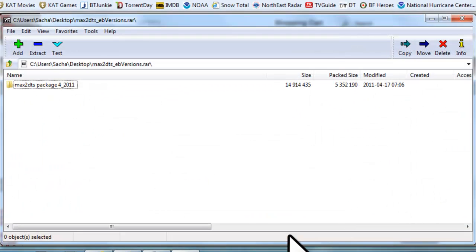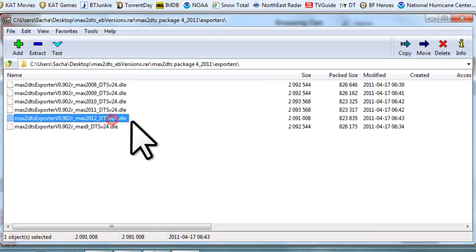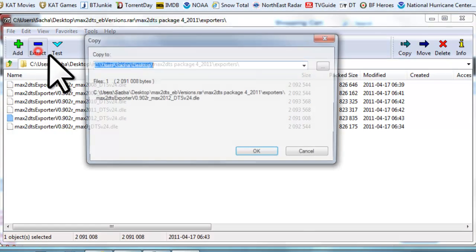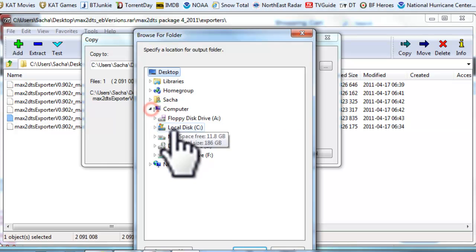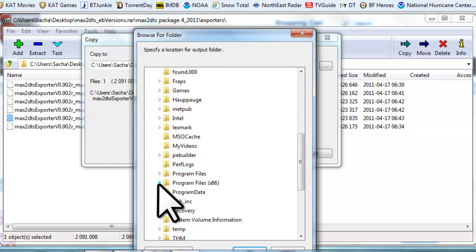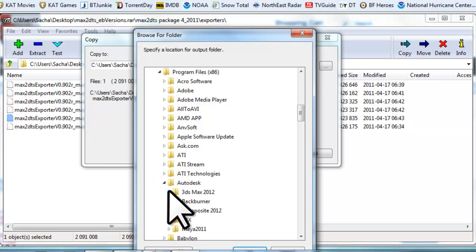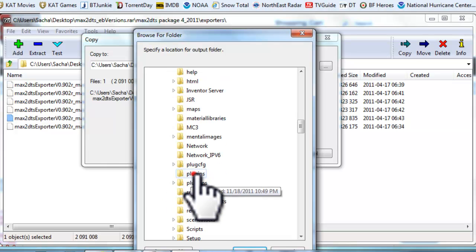I use 7-Zip, so you may need to change what you do here depending on what program you use. Select the version of the file that corresponds to your version of 3ds Max. I will extract the DLE file to C:/Program Files x86/Autodesk/3ds Max 2012/Plugins.